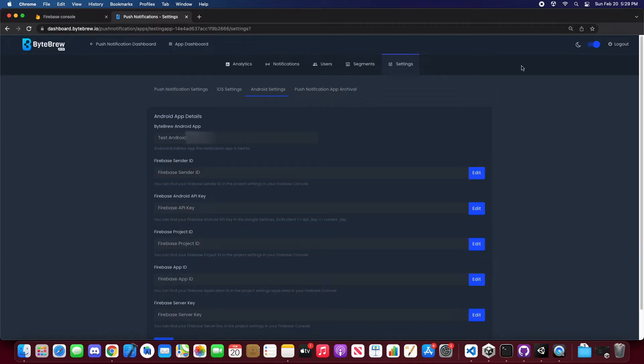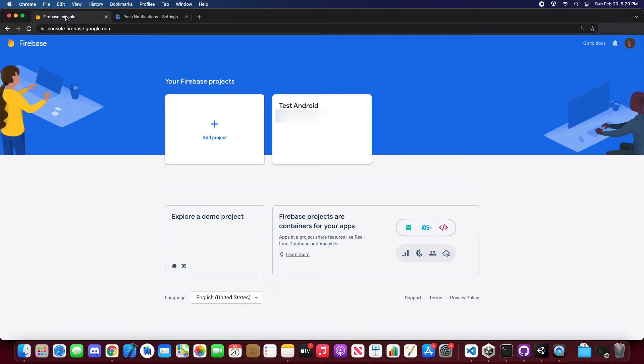From here, you're going to be seeing the five different inputs that you have to put in: the sender ID, Android API key, project ID, app ID, and server key. Now, to get these items, we have to go over to our Firebase console.